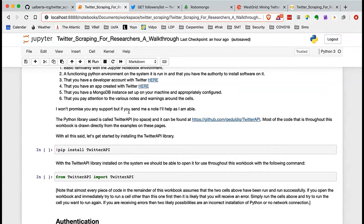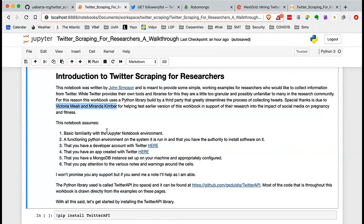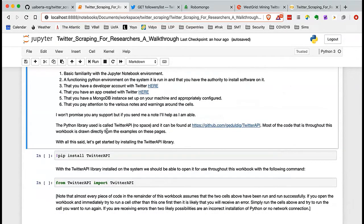This notebook is an introduction to Twitter scraping for researchers — not everything you need to know, but a whole lot of what you need in one place. I want to call out Victoria Nia and Miranda Kimber, two researchers at the University of Alberta interested in social media impacts around pregnancy and fitness. They were really helpful in building this and testing many of the things here. I do assume you have some basic familiarity with Jupyter and a functioning Python environment. If you don't, colab.research.google.com is a great place to start.